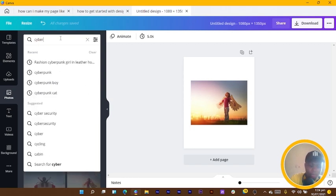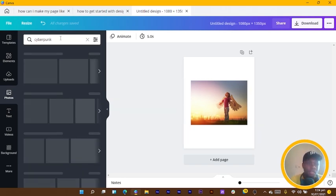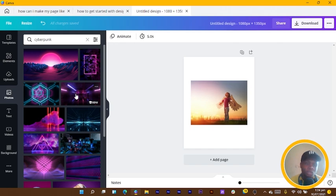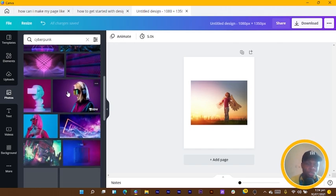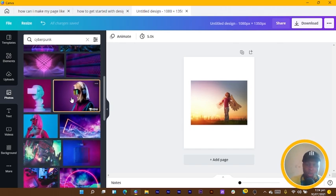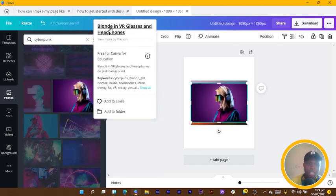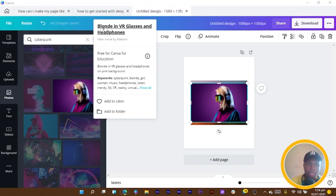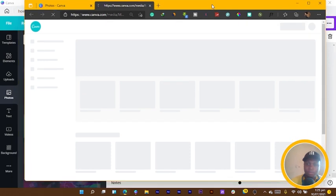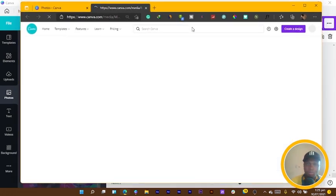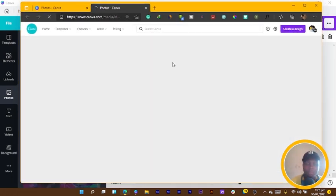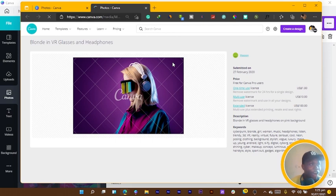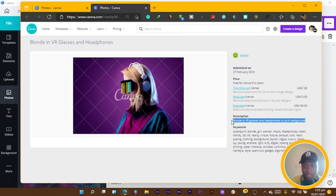I'm going to search for cyberpunk. This is one image I also used some time ago, so I select this image, right click, then I select blonde in VR glass headphones. The same thing - it opens Canva on my browser. Then I just select the name, copy it.